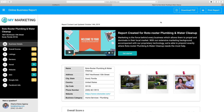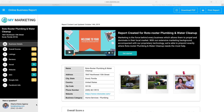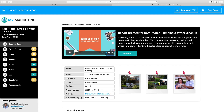Whatever information you have in your main DashClicks account is automatically going to pull in here. This is going to be your marketing logo or your agency logo — whatever logo you have in your DashClicks account is automatically going to pull and display right here. Same thing with the contact information in your profile: that's automatically going to display here, including your profile image, your first name, the name of your agency, your email address, and your phone number.